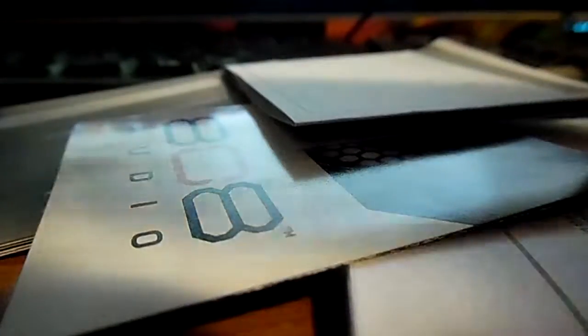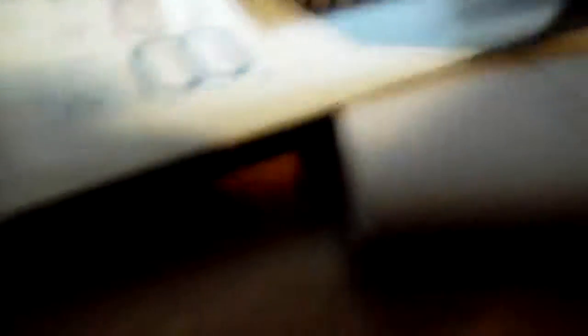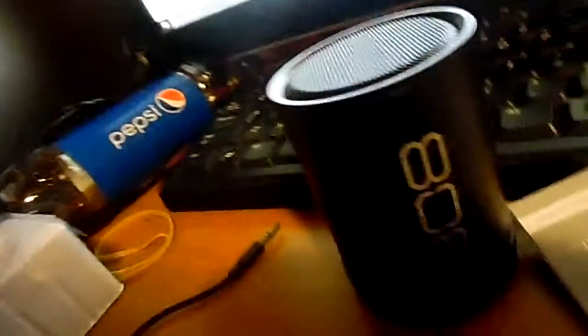This is the 3.5 millimeter headphone jack. I would say maybe three, four, or five inches long, I don't know.